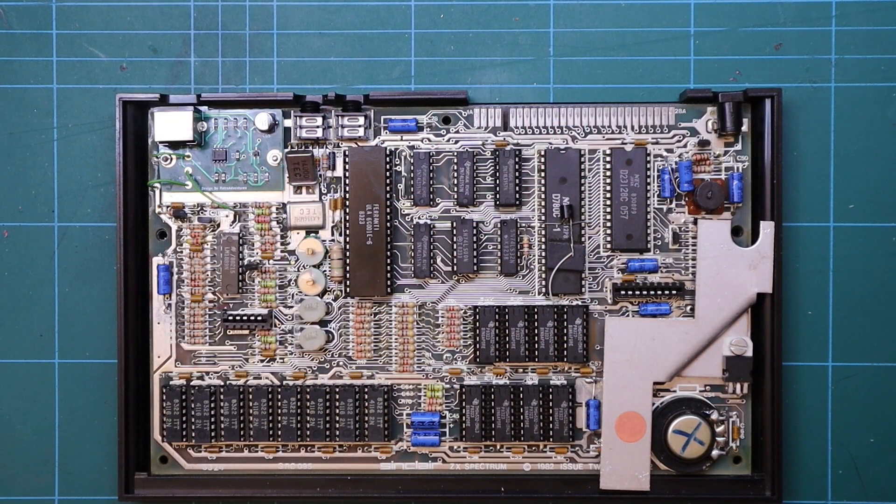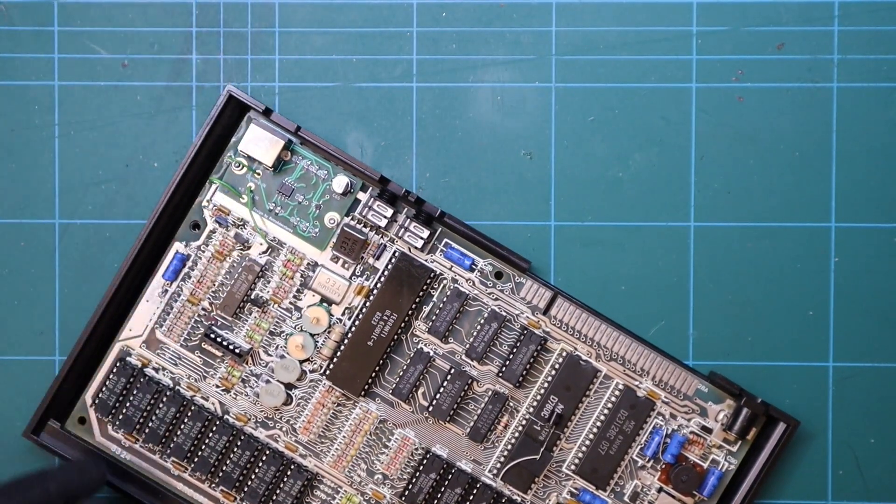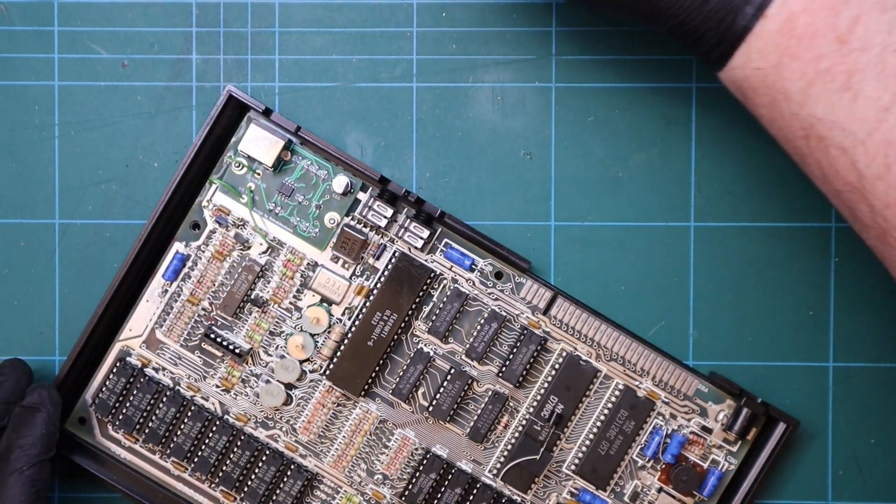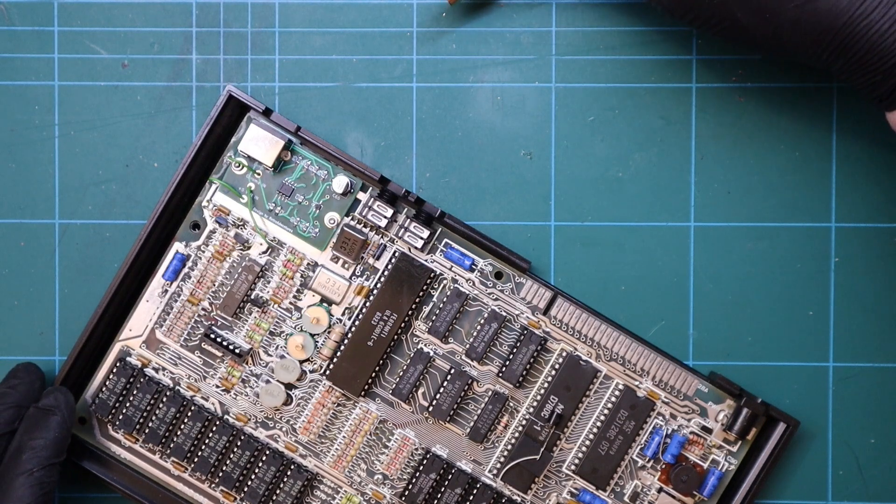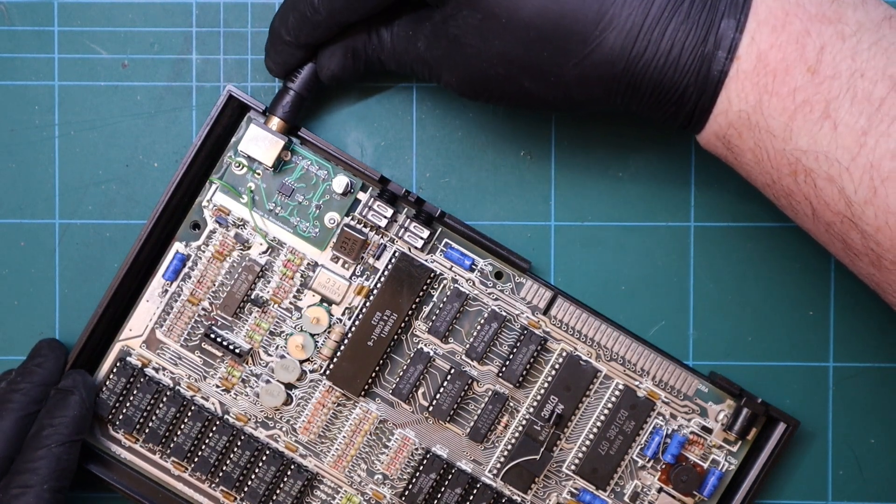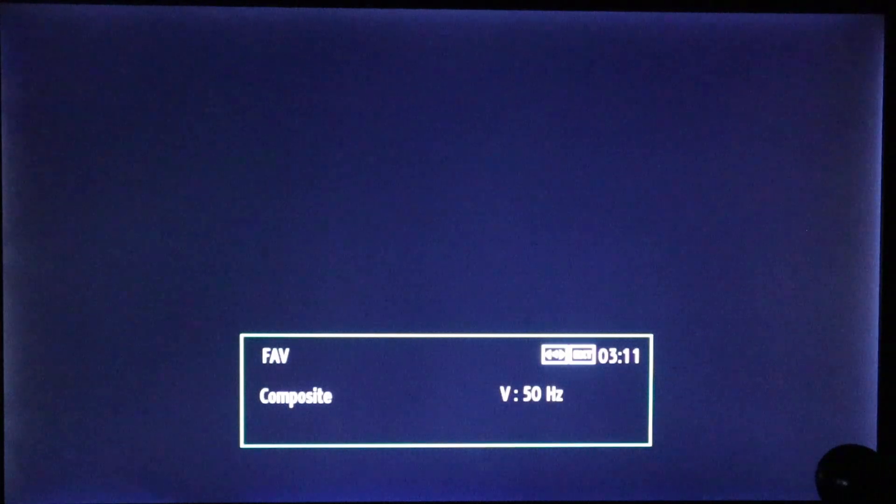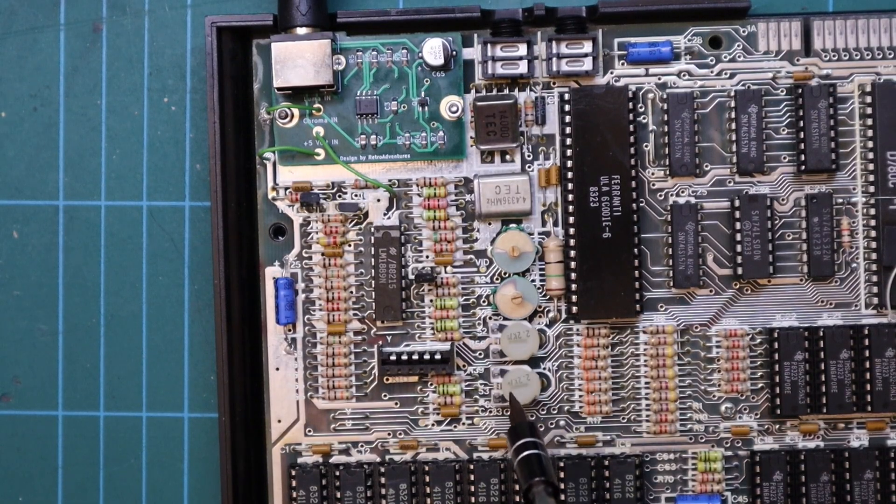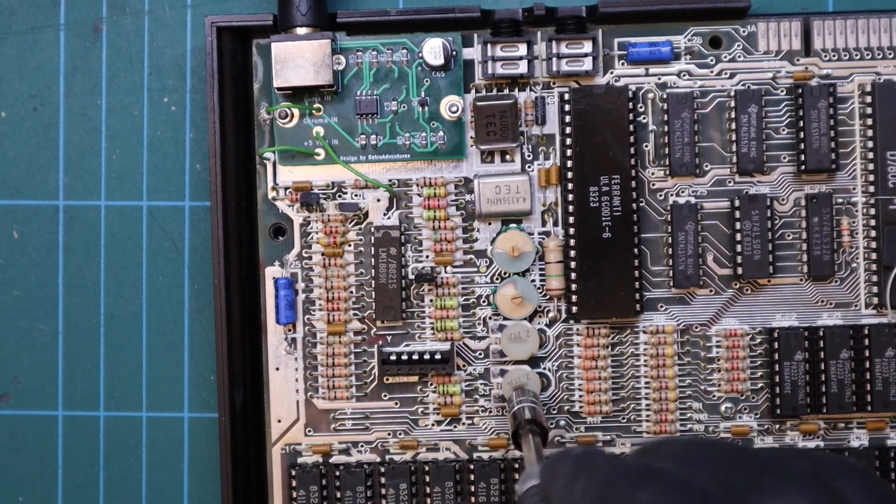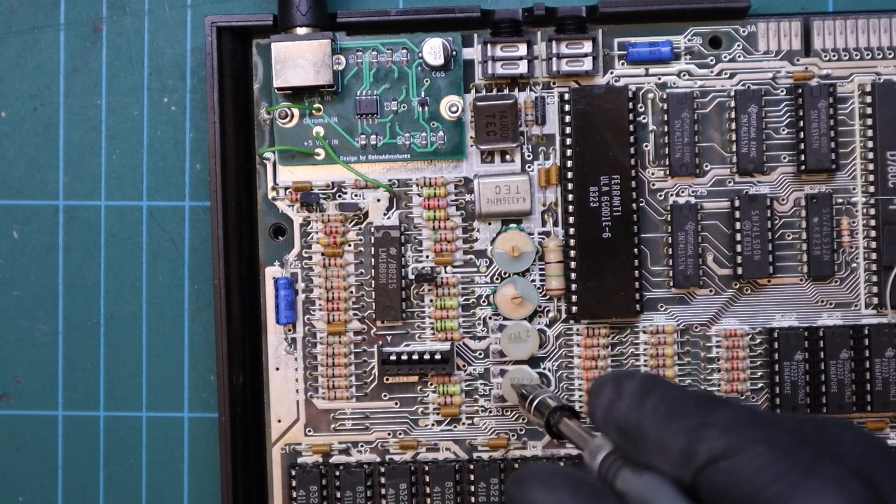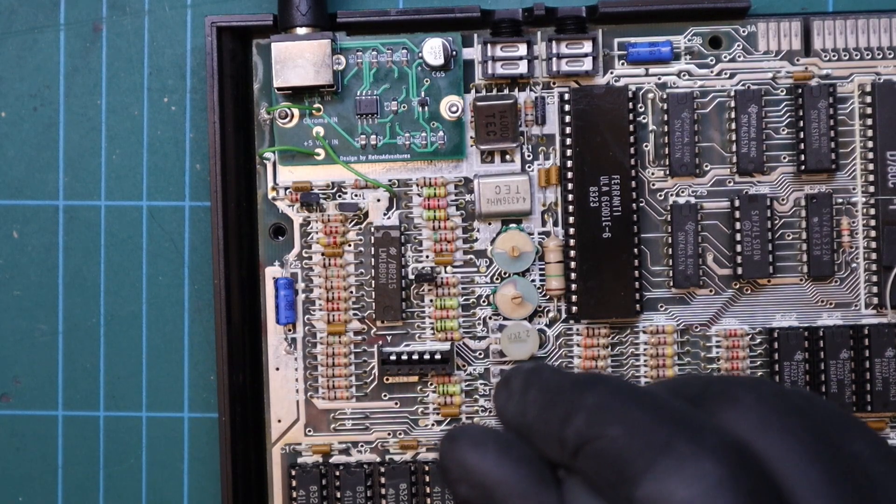Once everything is connected it's time to test. Making sure there's no solder splashes, rogue component legs or metal work that could short out the PCB, attach the S-Video cable, switch on the TV and power up the spectrum. On an issue 2 board you may find that the video output requires some adjustment. You can achieve this by adjusting the two variable resistors. Start by adjusting VR2 then VR1 in small increments to bring the default screen back to a grey colour.